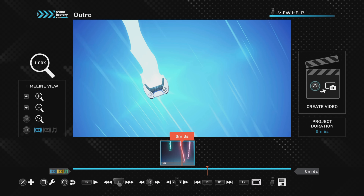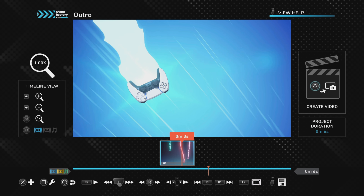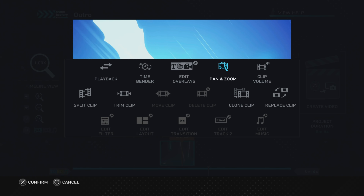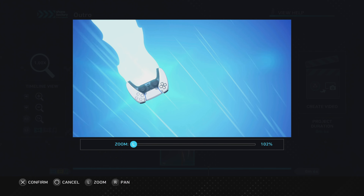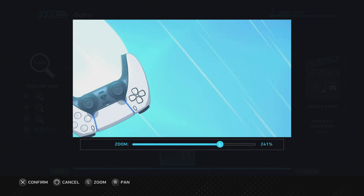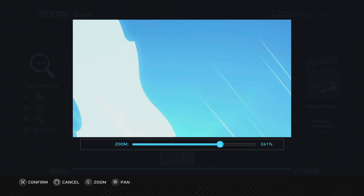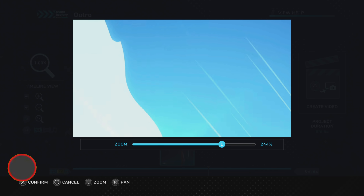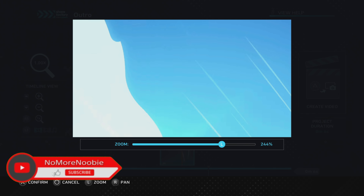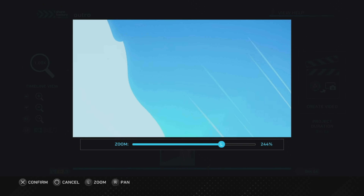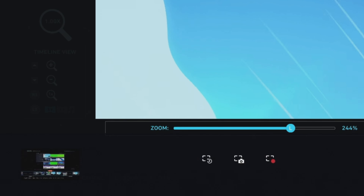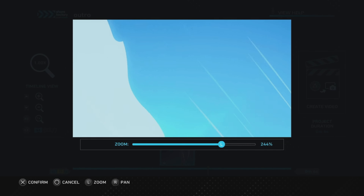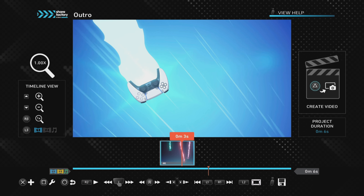Use the d-pad to move frame by frame until you get to where you want it, then push Square to get the options. Go to Pan and Zoom using the d-pad and position it so the white bit is in the bottom left-hand corner going up at an angle, with the rest as blue — zoom to about 244 percent. Now take a screenshot by holding down the Share button on the controller and pushing X. Push Circle to exit.